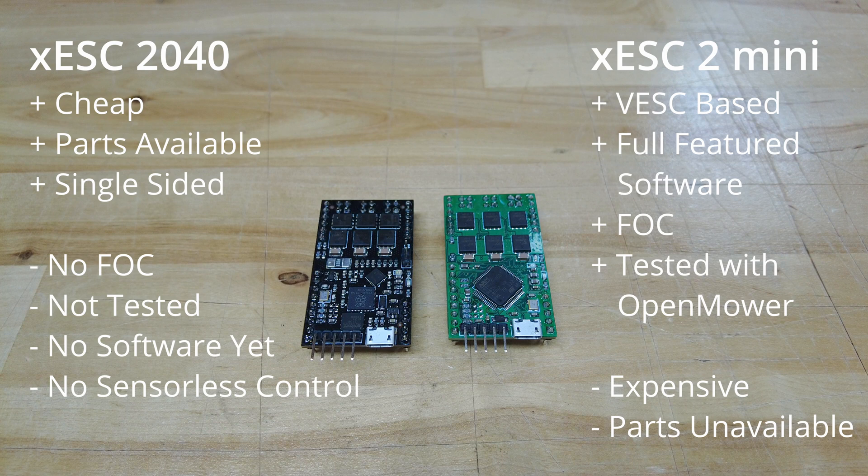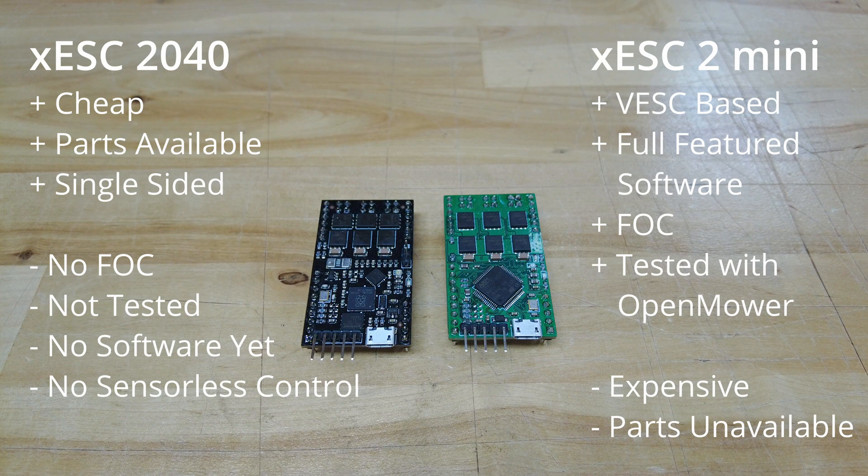In my next video I'm going to do a comparison between the new and the old motor controller in the OpenMower, just to see how the performance between the two differs.